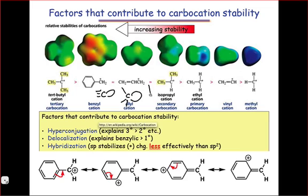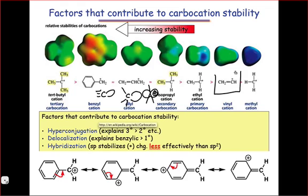Of course, the 2p orbital, which you've seen as the empty orbital of a typical carbocation, is the best at stabilizing positive charge, because it positions electrons farthest from the nucleus and is the least electronegative atomic orbital. This explains why simple, flat alkyl cations, with their empty 2p atomic orbital, tend to be more stable than vinyl cations, which must possess an empty sp2 atomic orbital.